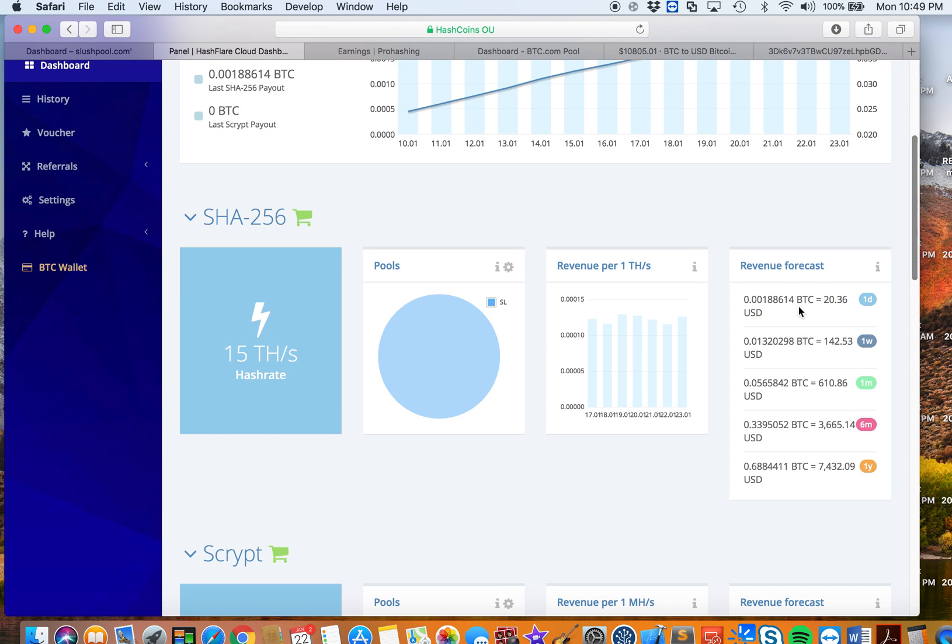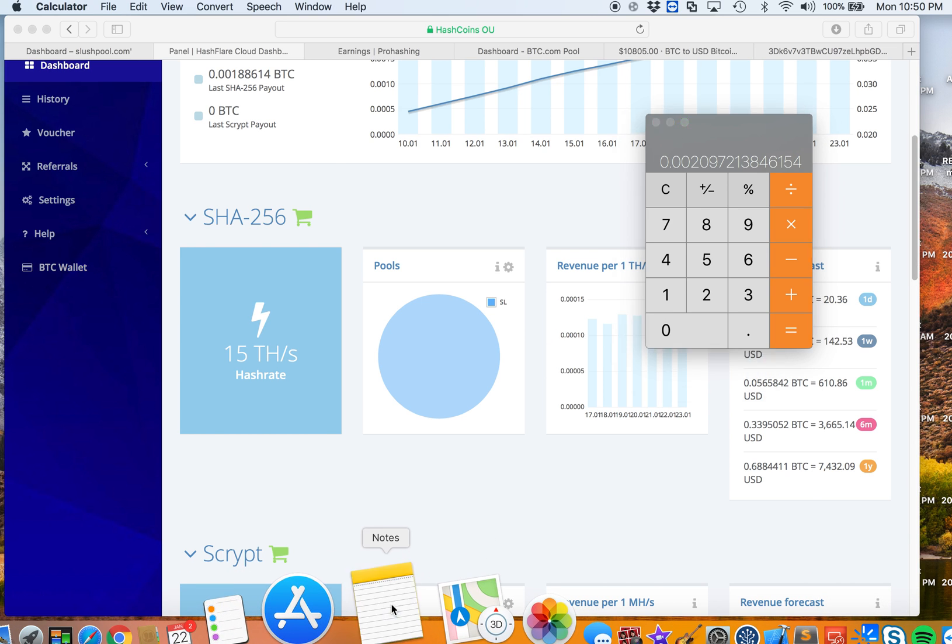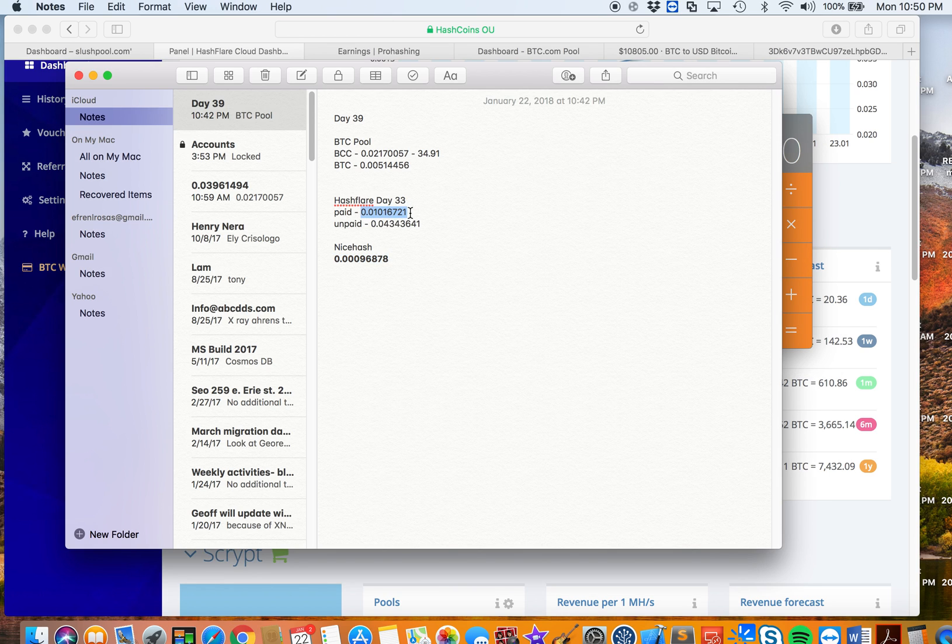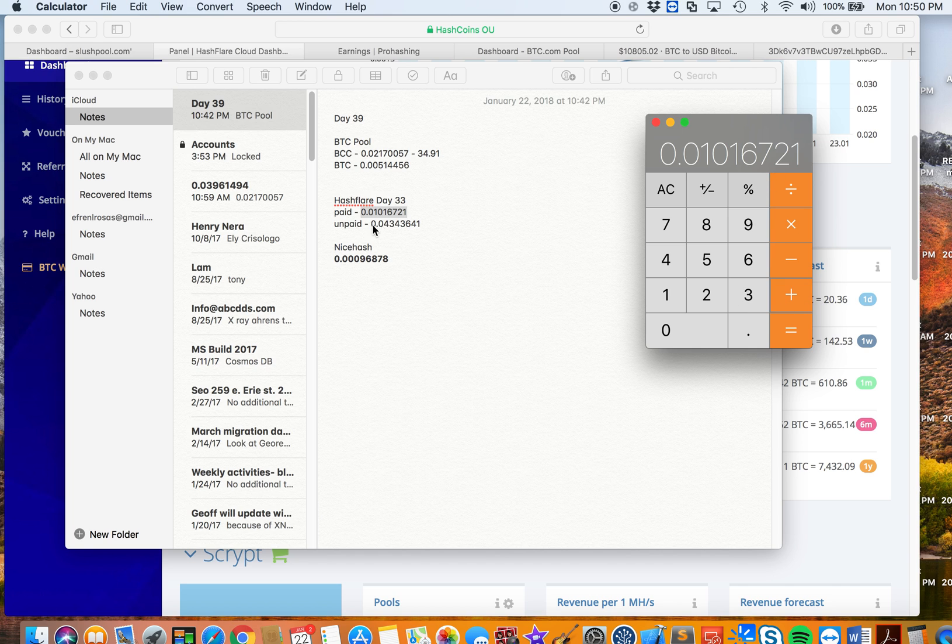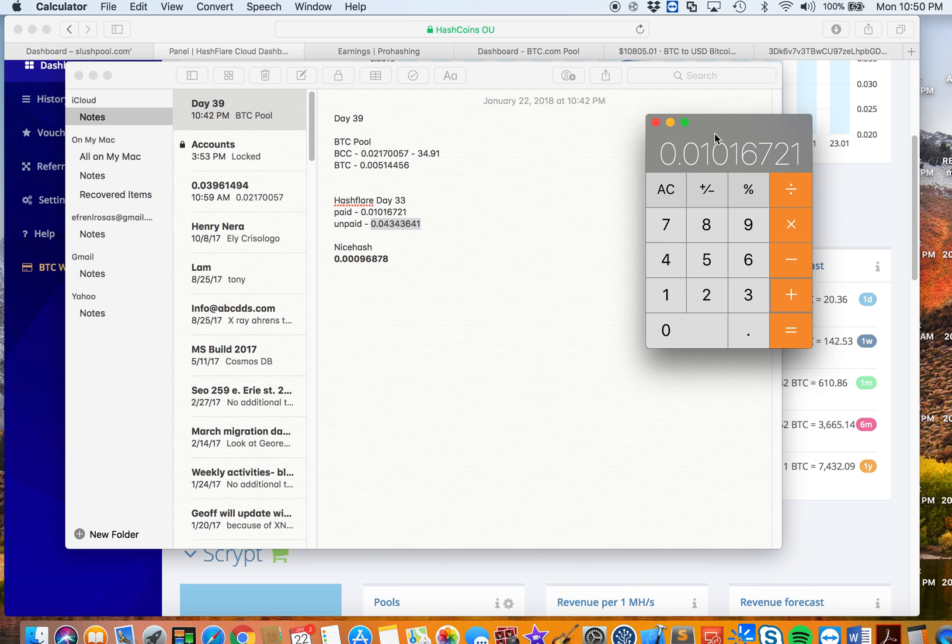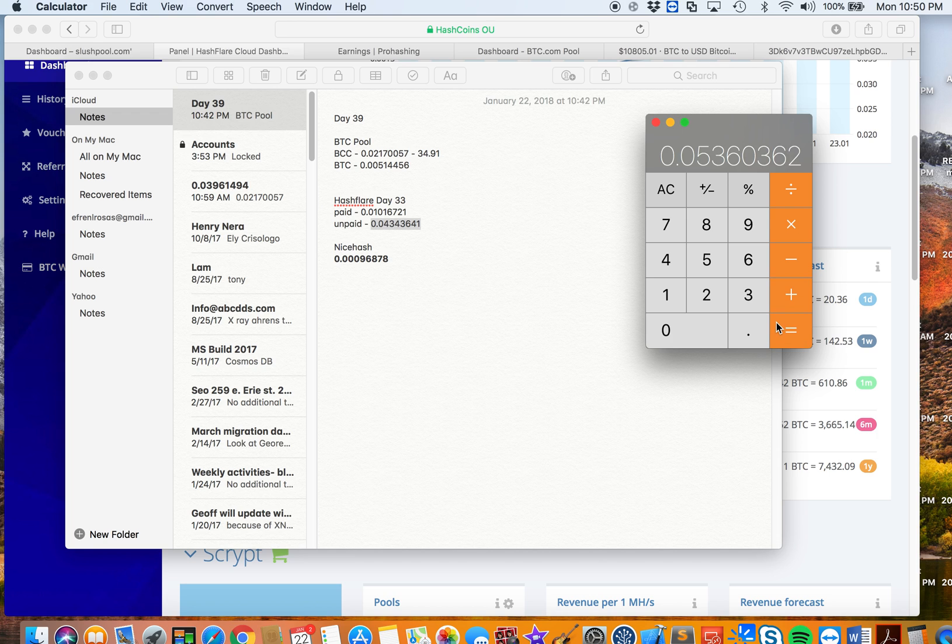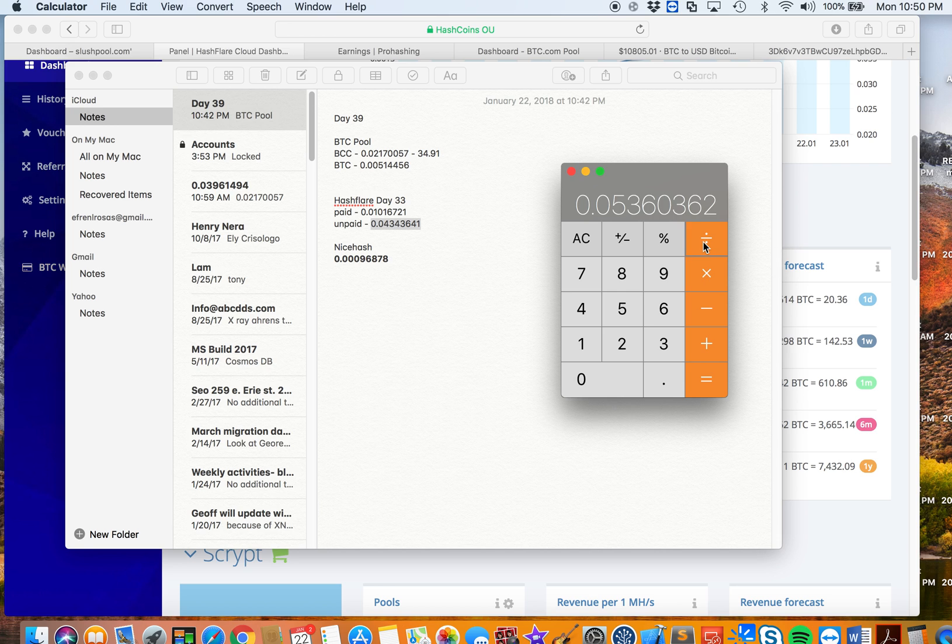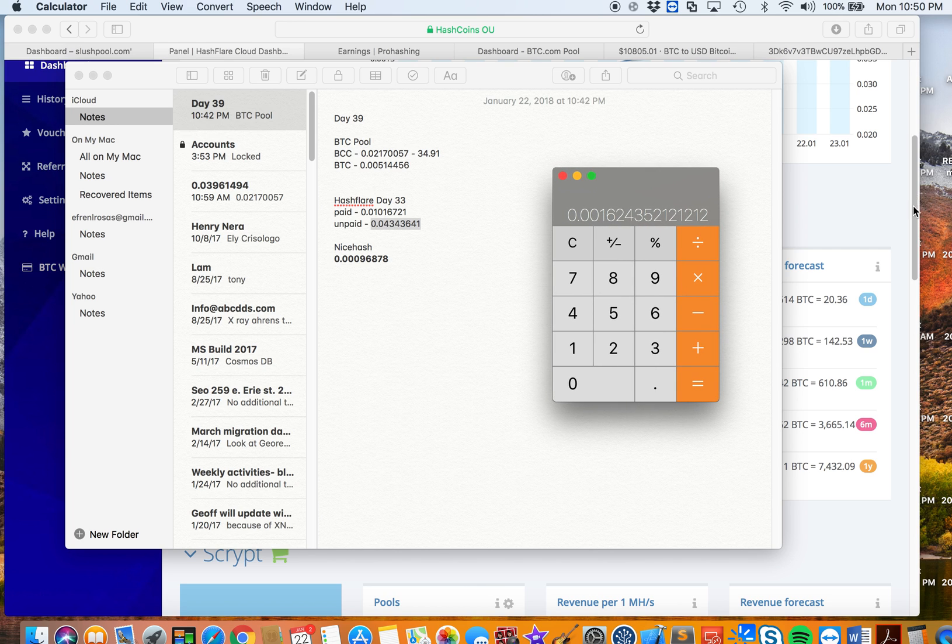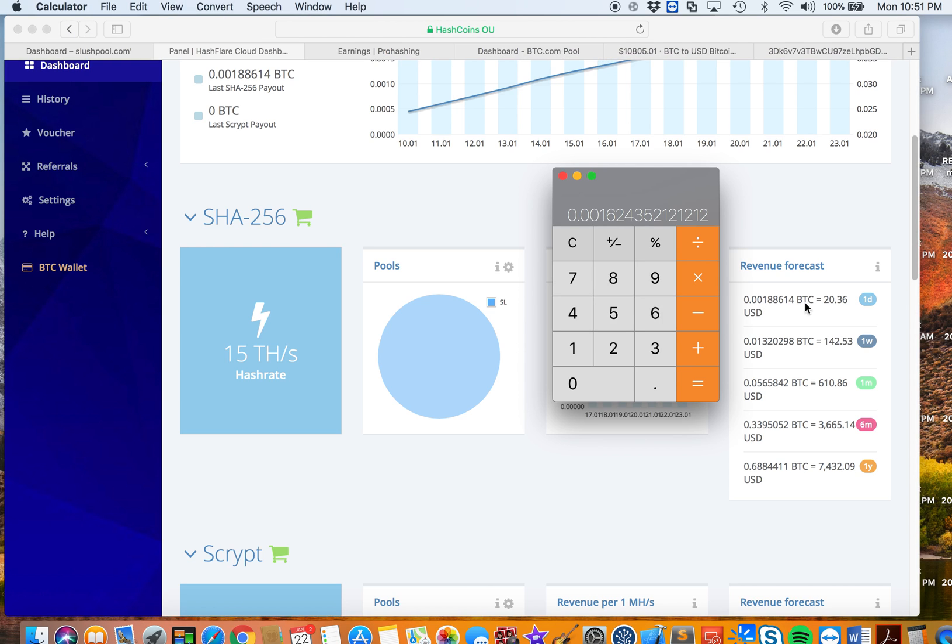Since I mined Hashflare, the paid balance that I have is 0.01016721, and let's add the unpaid balance because right now Hashflare has a minimum on paying, I think the minimum is like 0.05 or more than 0.05. So far for 33 days I have made 0.05360362 Bitcoins in Hashflare.